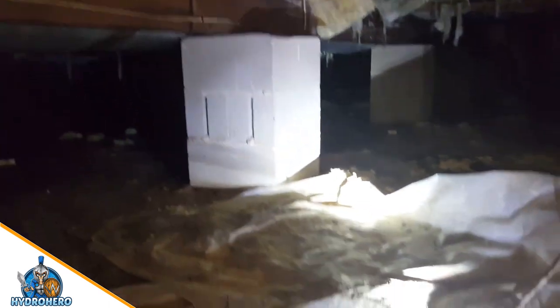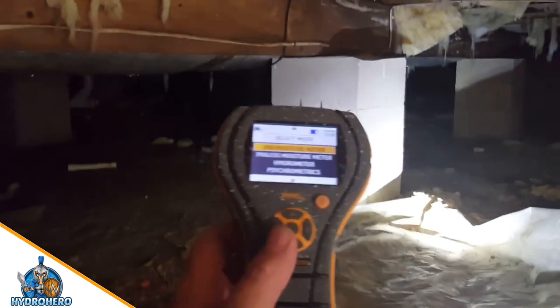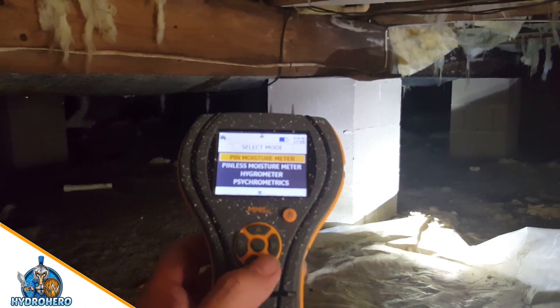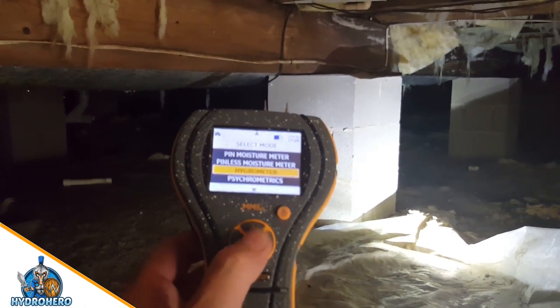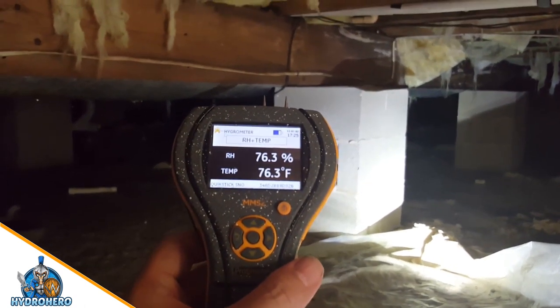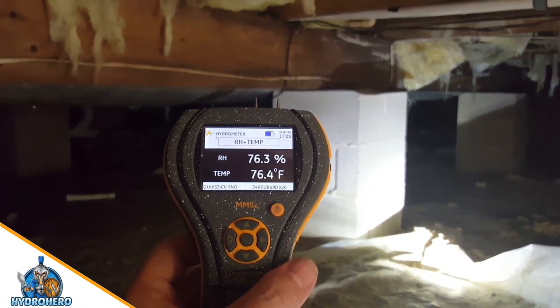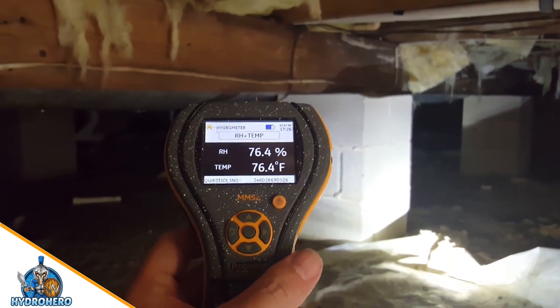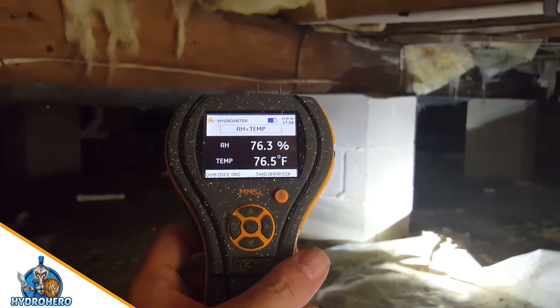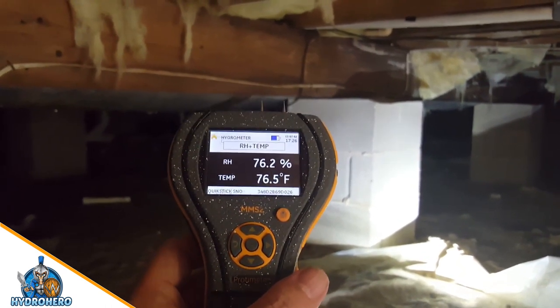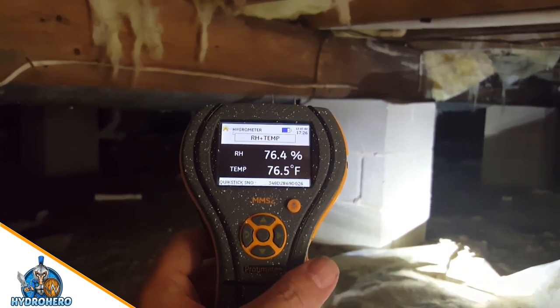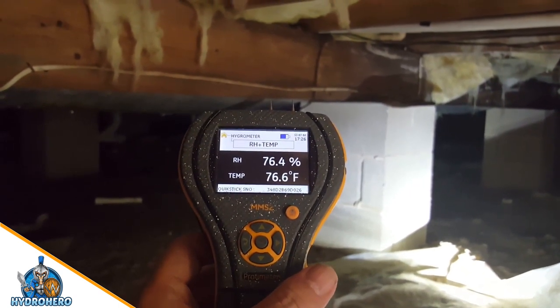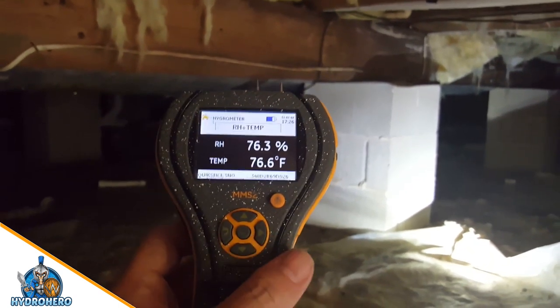So we can have wood decaying fungi set in and create all kinds of structural problems. The relative humidity in here is 76%. At 60% you can start having mold growth, so at 76% this is a very bad crawl space.